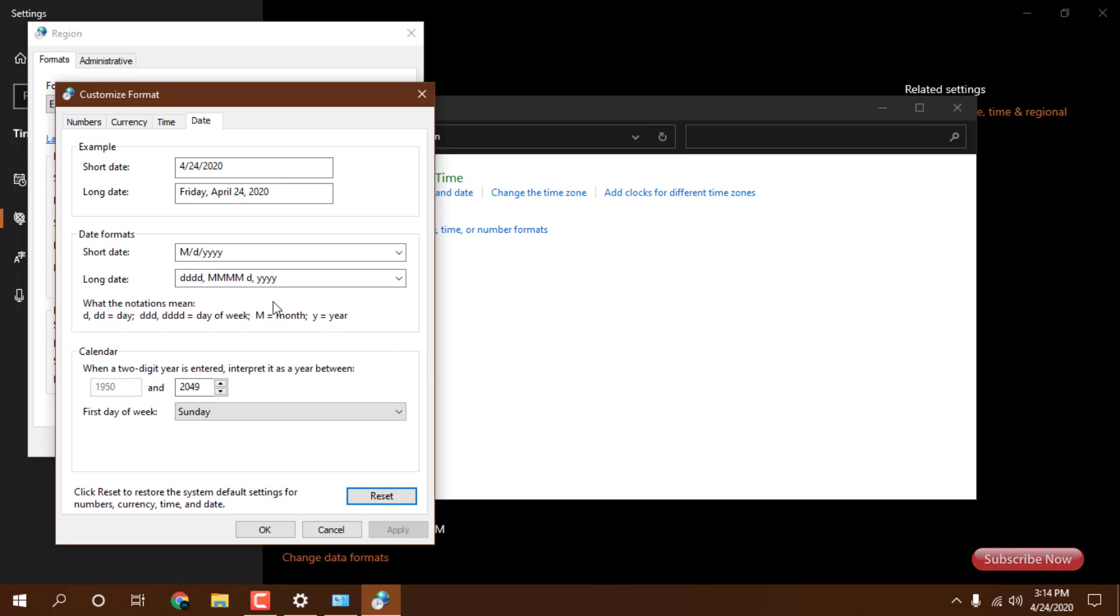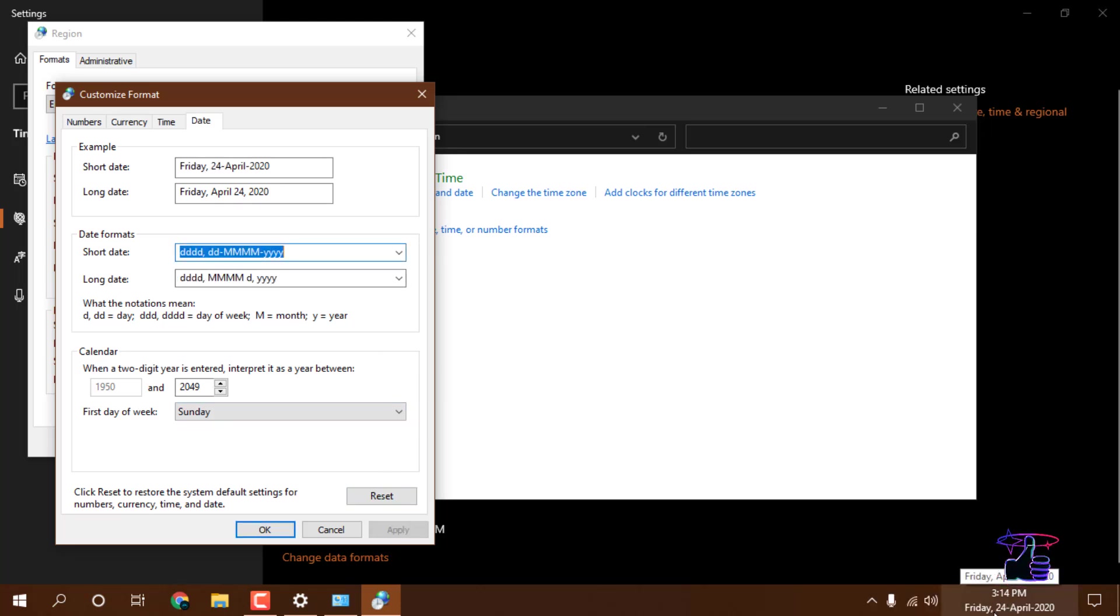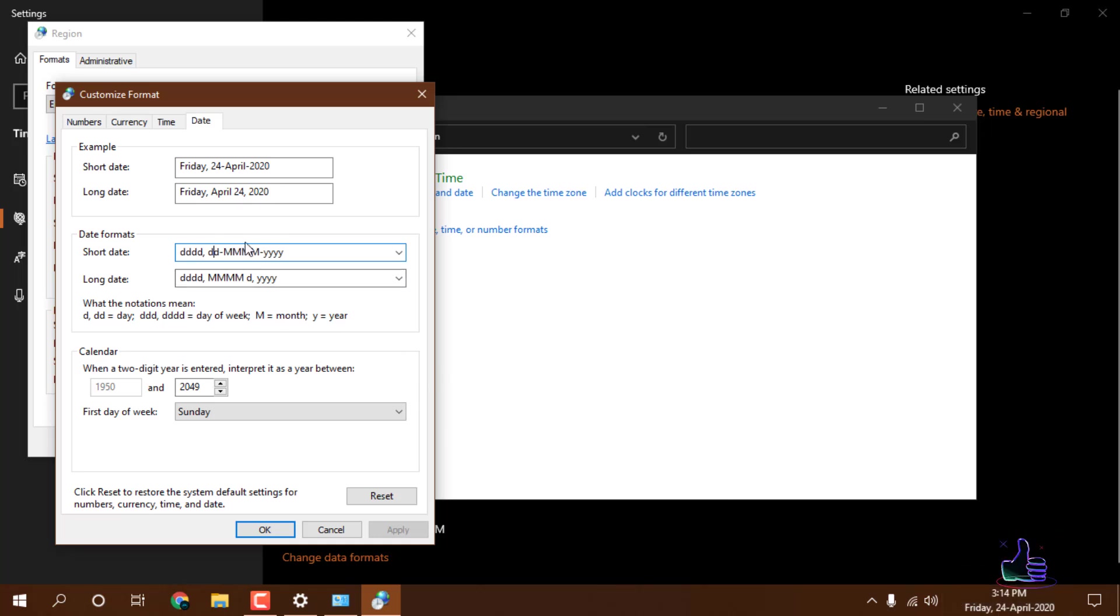We don't want this, so you need to just follow this and you can put here a comma. You will see like this: Friday, then comma, and then the date, and then April month, and then your year.